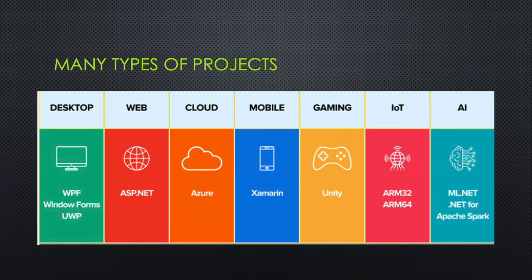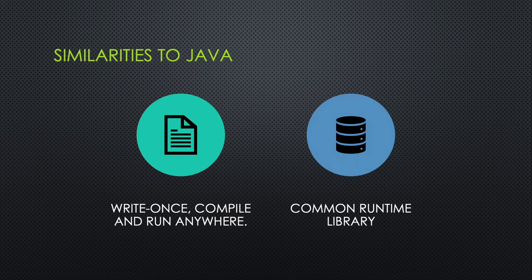C# will allow you to create many different types of projects, from Windows apps, to mobile, to web apps, and many in between.